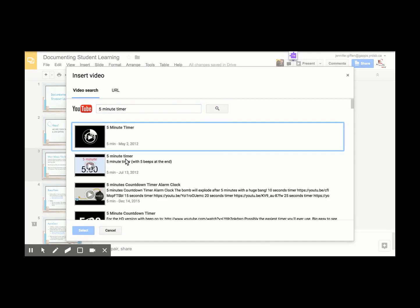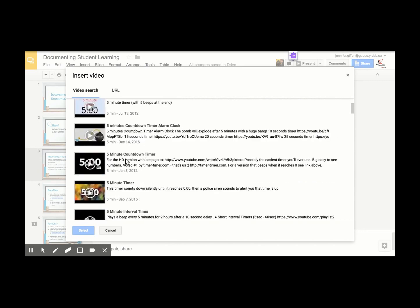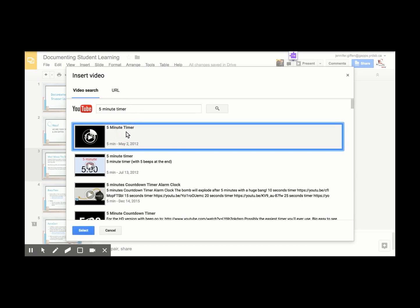It will bring up different five-minute timers. You can also paste the URL if you have one directly in here. Note it will only do YouTube videos because of course YouTube is a Google product.